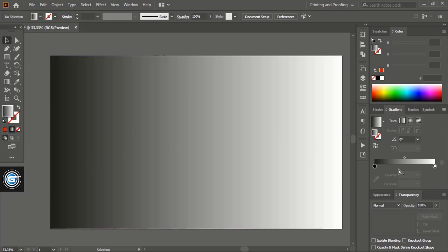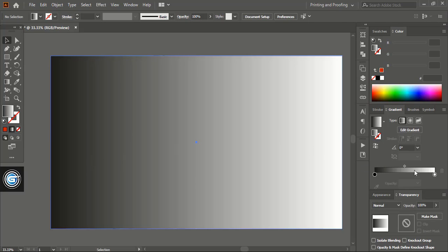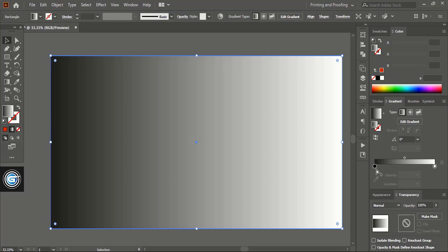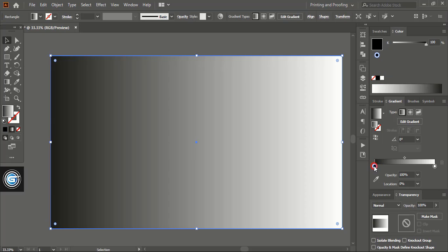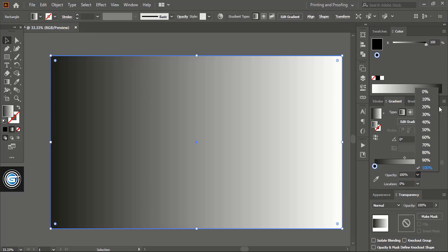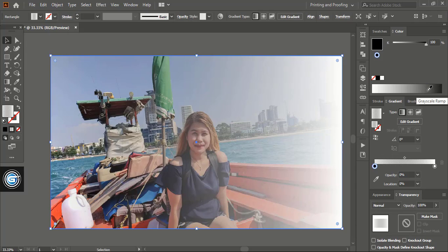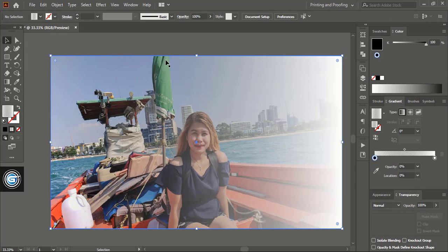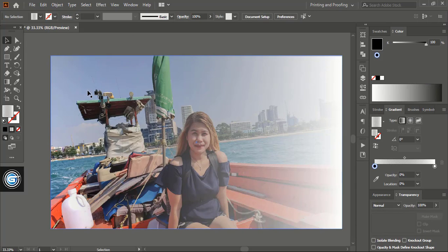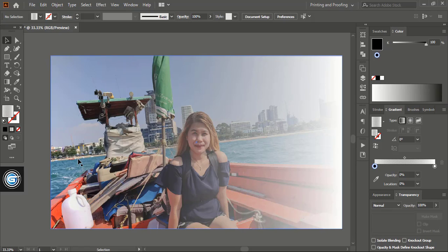So in gradient I'll choose this black color. After selection of this node here is the opacity option. So I'll give the opacity for this one as 0%. So here you can see this side is completely visible and this side is partially visible. So this side will make the transparency.